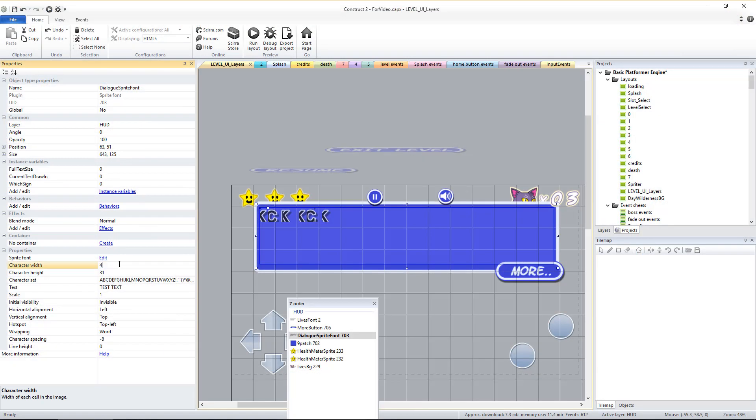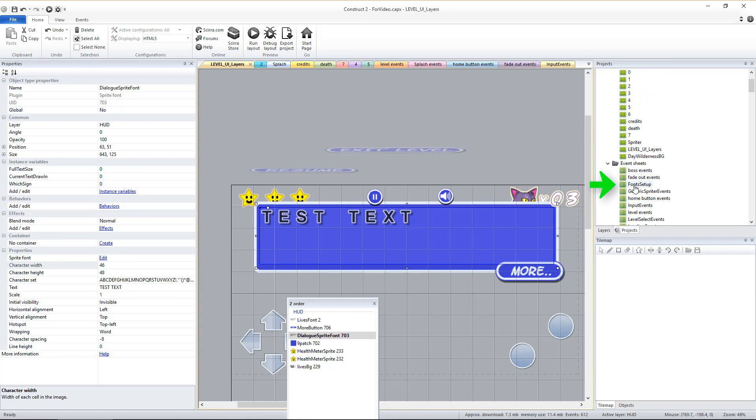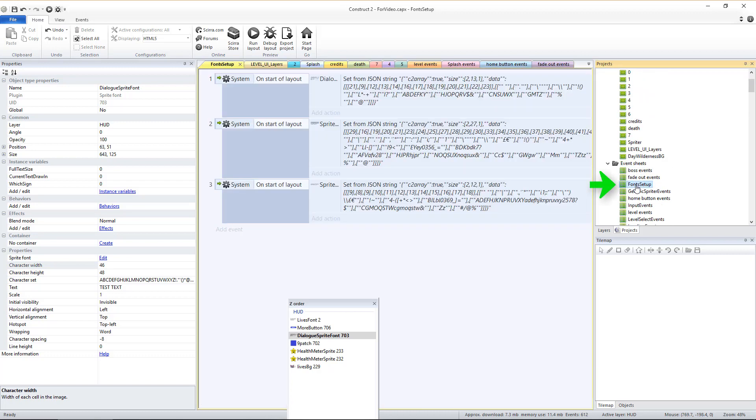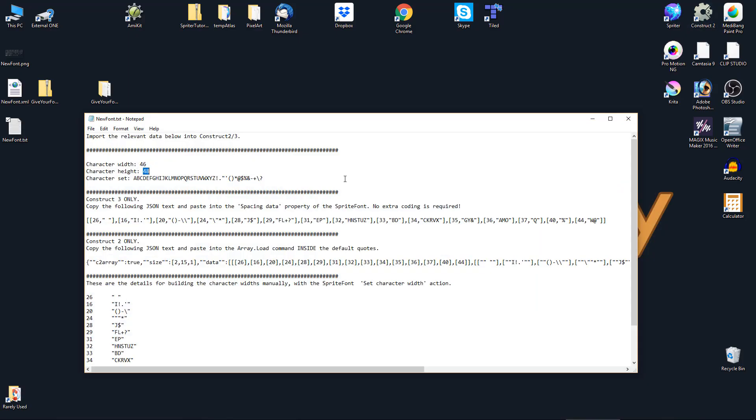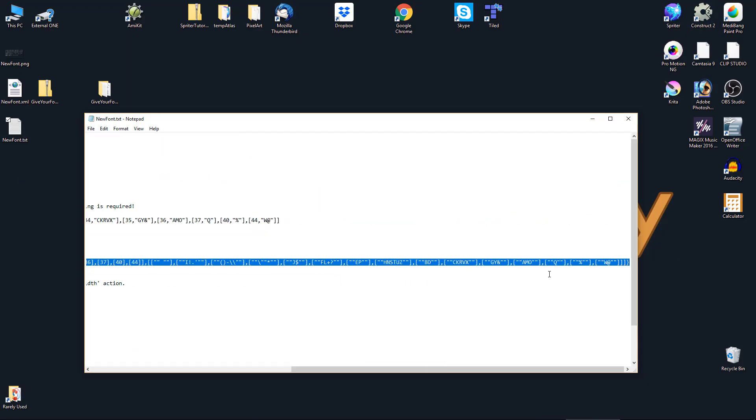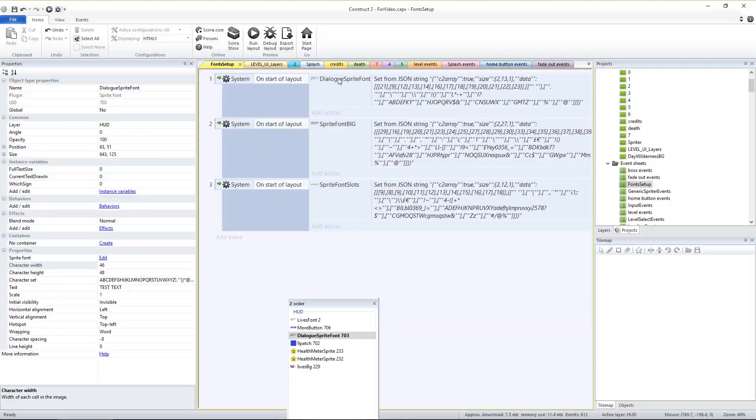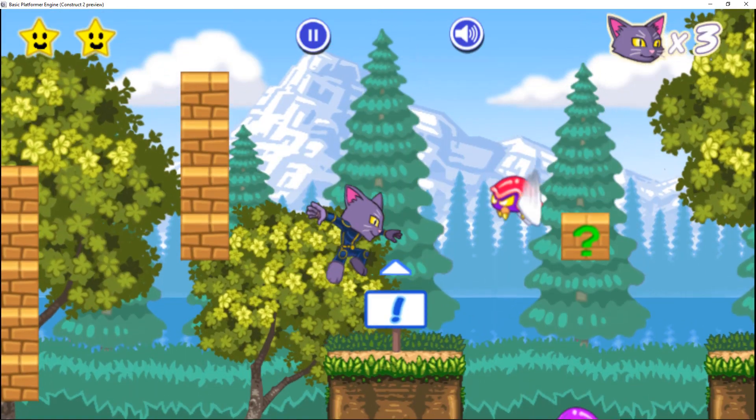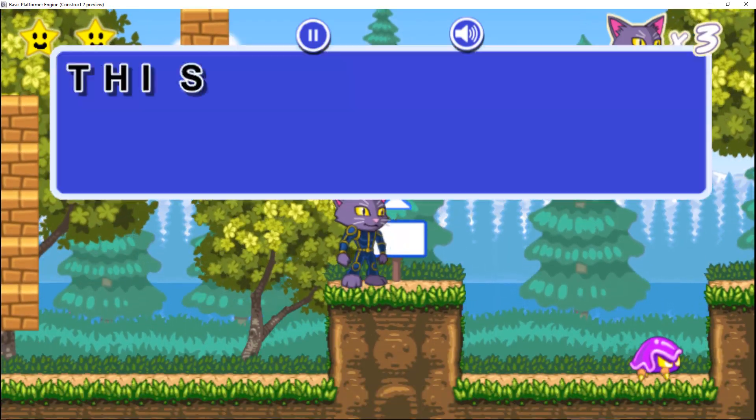You can then find the fonts setup event sheet, find the setup event for the particular sprite font object you've updated, and paste in the new JSON font spacing that the font generator tool created for you.